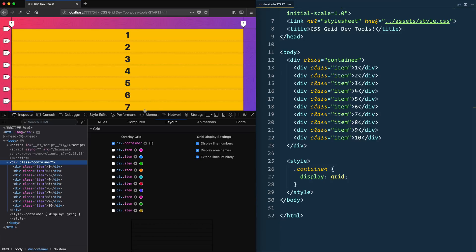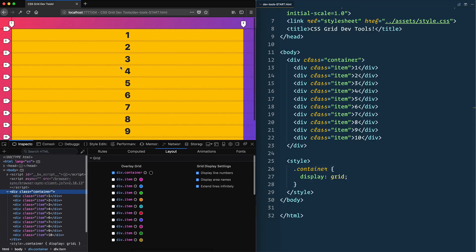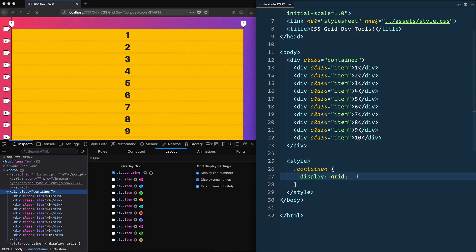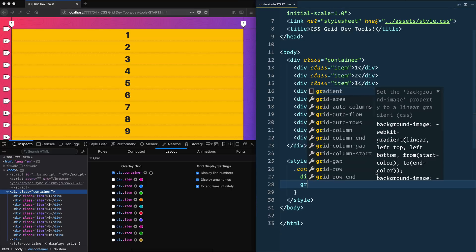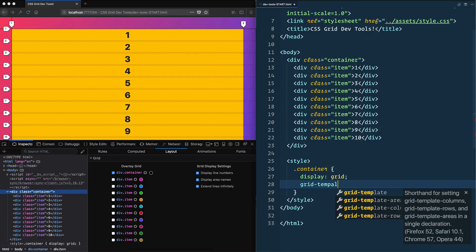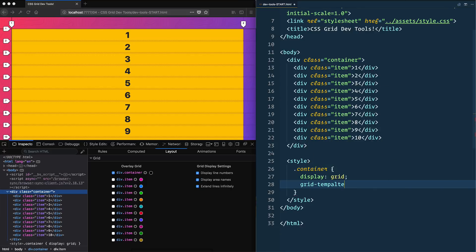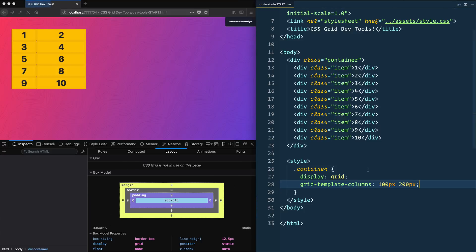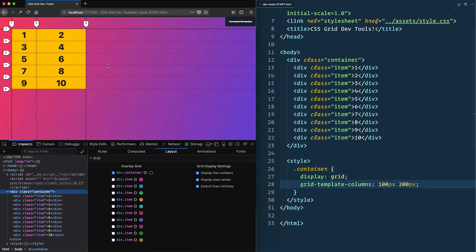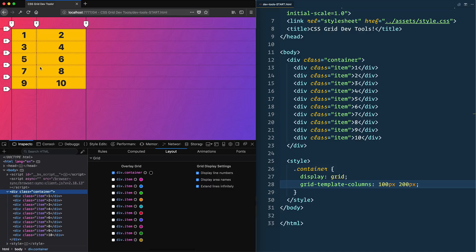Let's actually go ahead and start making some columns. We'll leave this open and sort of see how it adjusts in real time. Let's make some columns—say grid-template-columns 100 pixels and 200 pixels, and see what we got there.